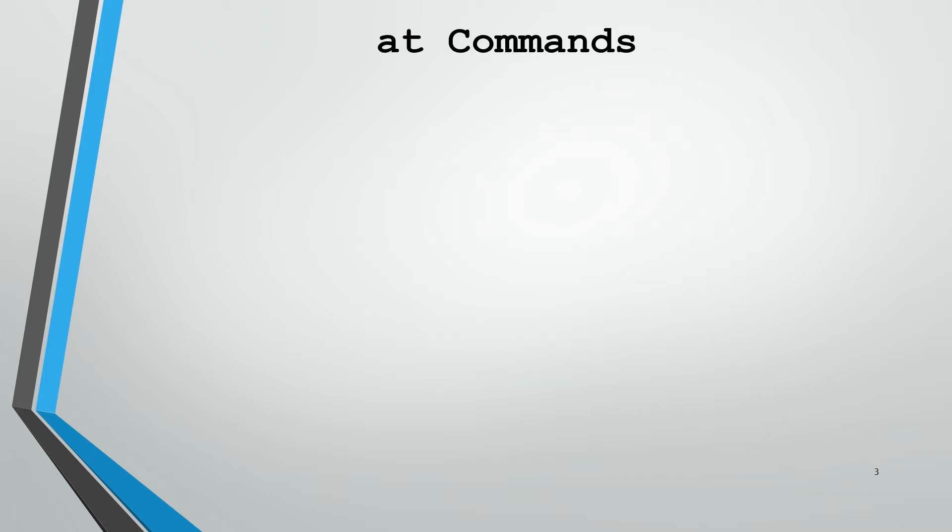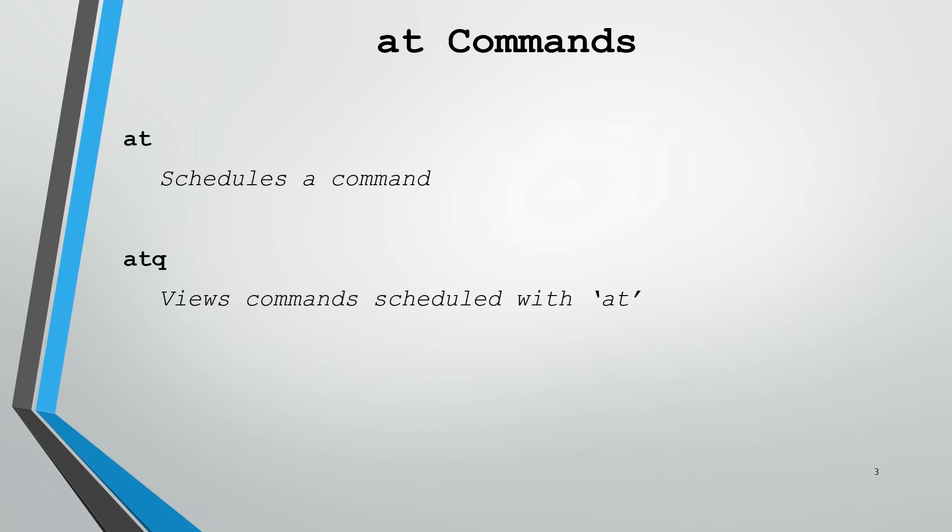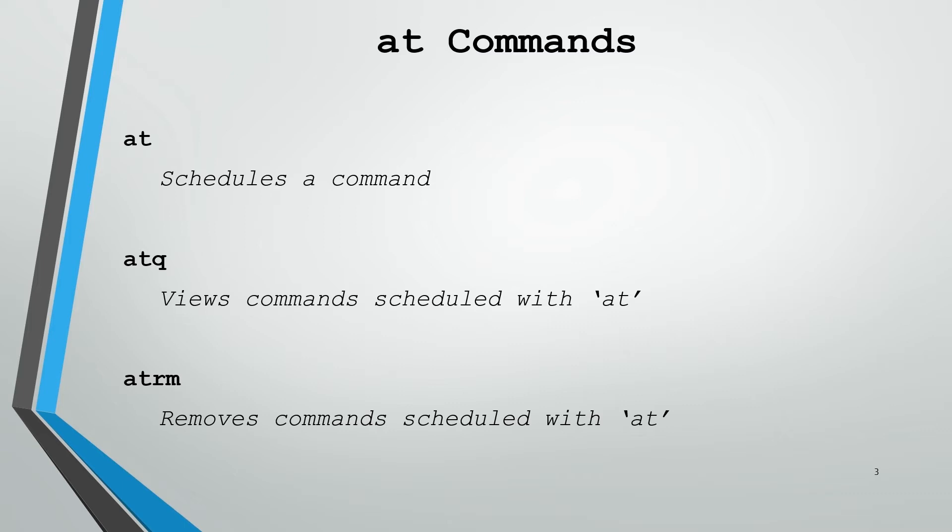When we talk about the at command, it's really a set of three commands that work together. We have at, atq, and atrm or at remove. The at command is what you use to schedule your command. Atq is how you view what commands have already been scheduled and atrm will allow you to remove any commands that have already been scheduled.